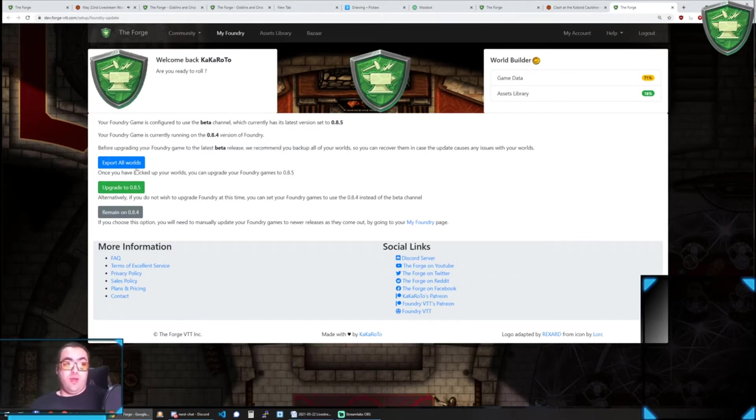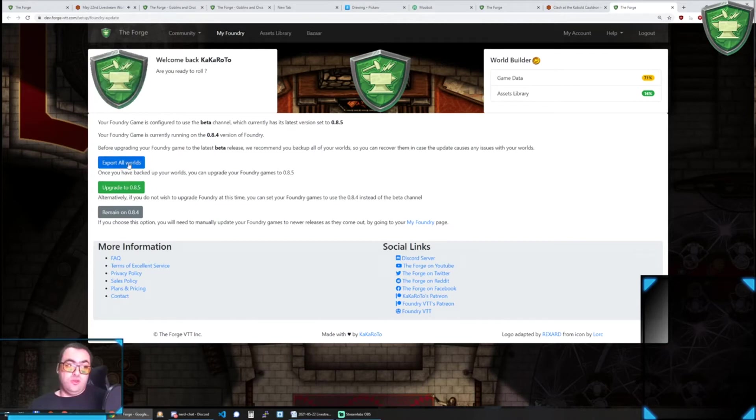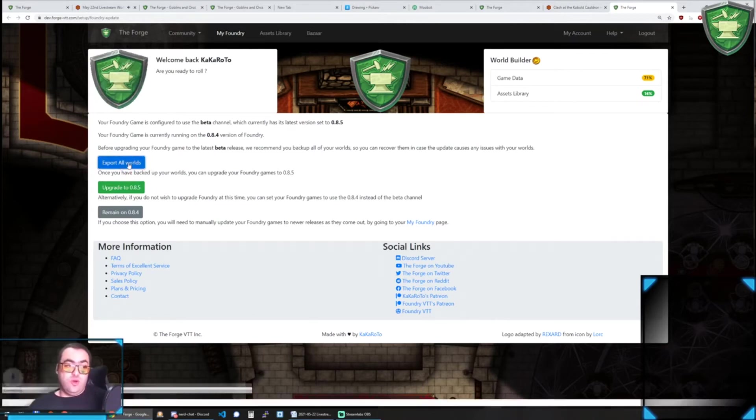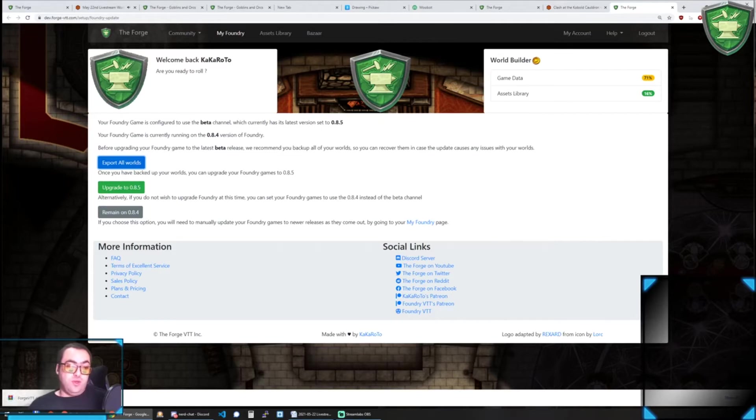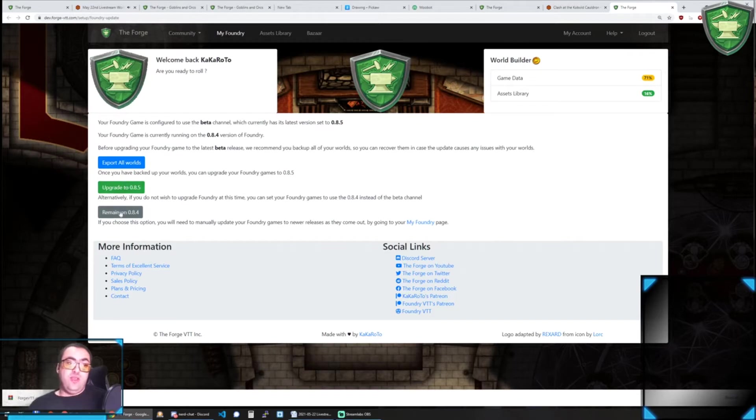So before you upgrade, we suggest to always export all your worlds. You can click on export all worlds, which will just start to download a full export of your Foundry worlds.